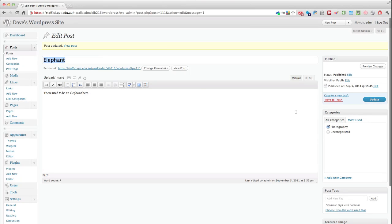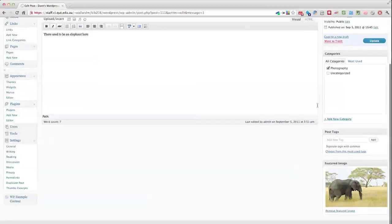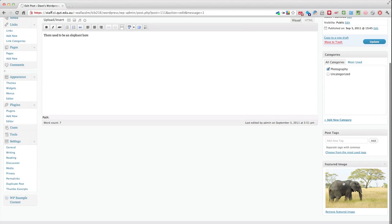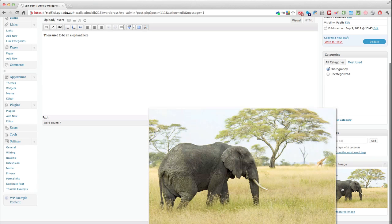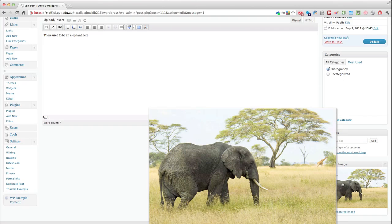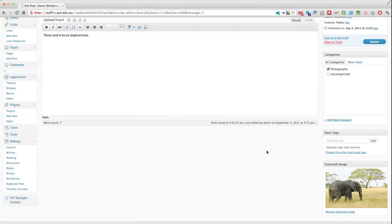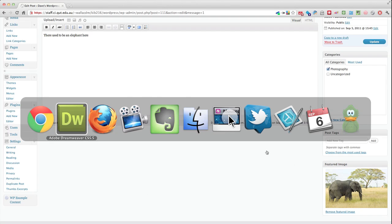Then obviously actually uploading and including a featured image within your post is the next step.